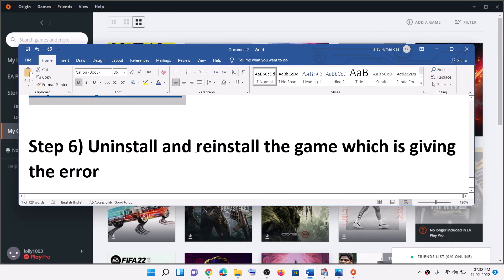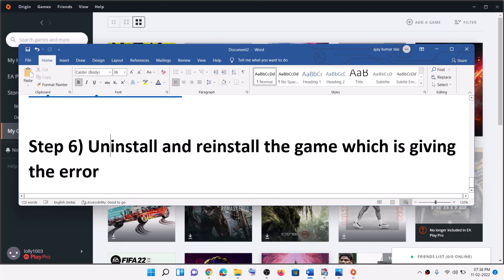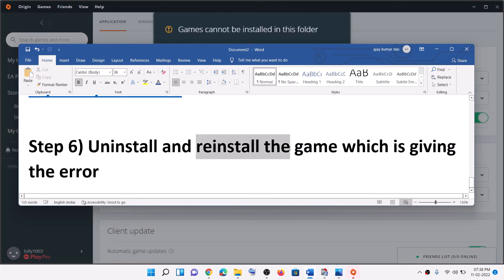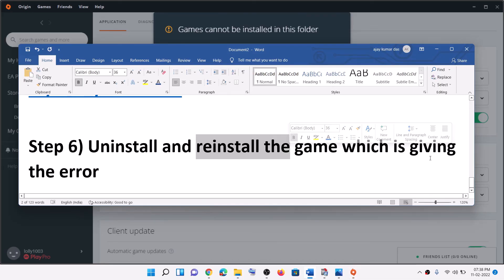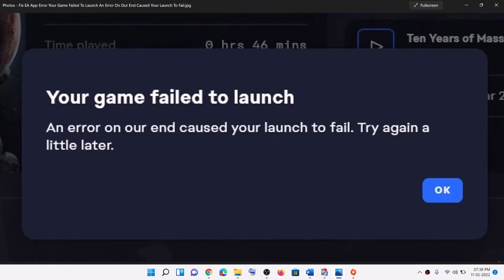The last step is to uninstall and reinstall the game that is giving you the error message. Go ahead and uninstall that game, restart the computer, then reinstall the game. One of these steps should help you get rid of this error. Thank you so much for your time — please like this video and subscribe to my channel.